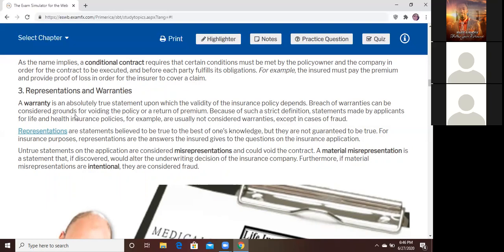A misrepresentation is an untrue statement. If representation is a true statement, 'MIS' means it's not true. If the representation becomes a misrepresentation, it could void the contract — meaning it can stop, eliminate, or cancel the contract. A material misrepresentation means there is something you are supposed to disclose and you didn't disclose it. For example, if someone asks whether you ever had a heart attack and you had a mini one — a mini is still a heart attack.